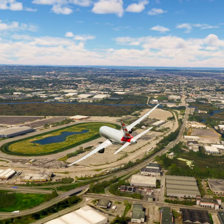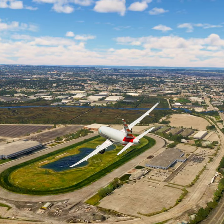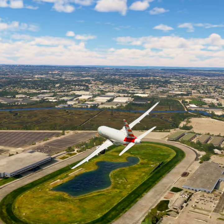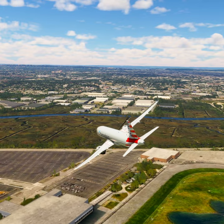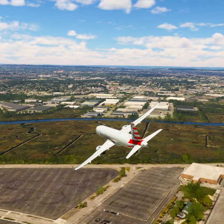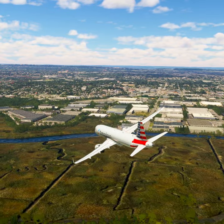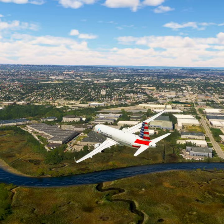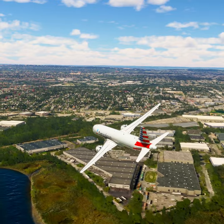American Tree 2-0, contact New York approach on 127.6. Good day. 127.6, American Tree 2-0. Goodbye.